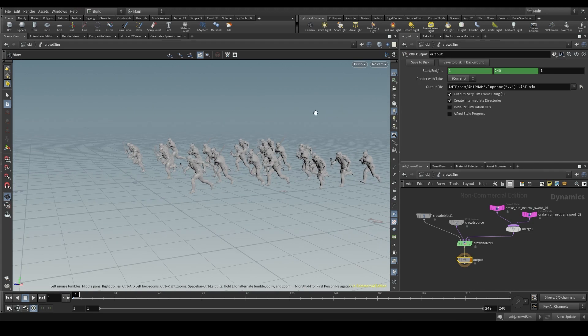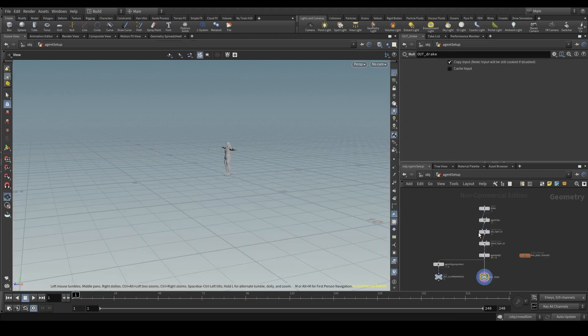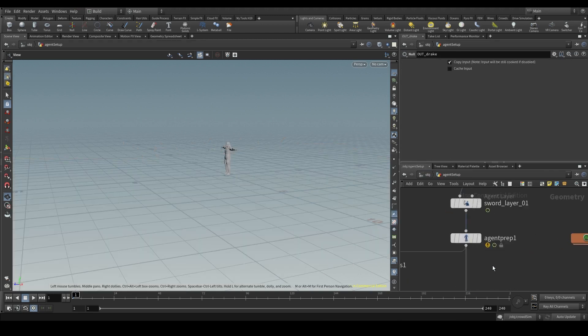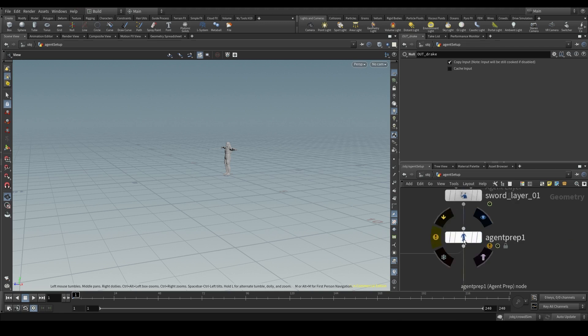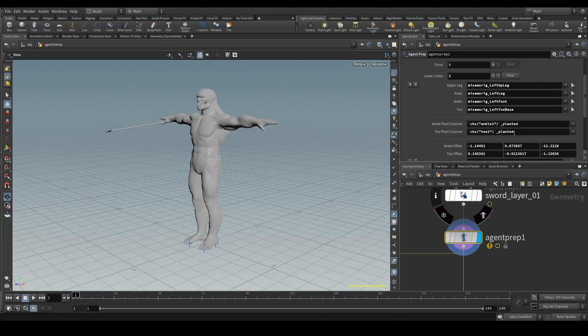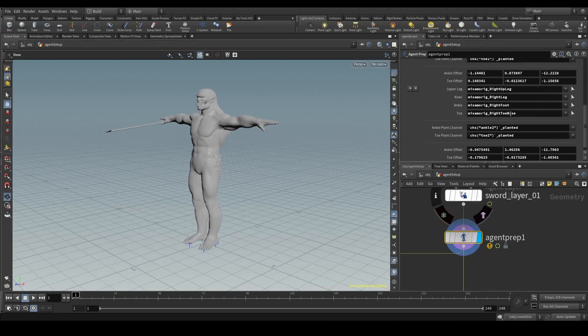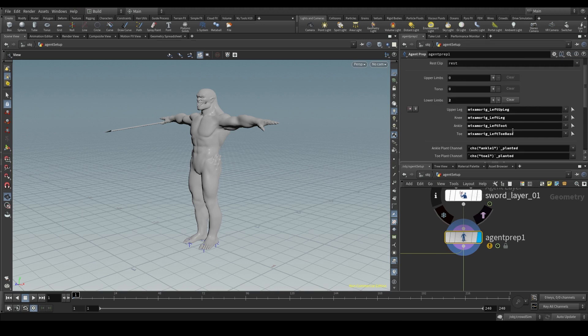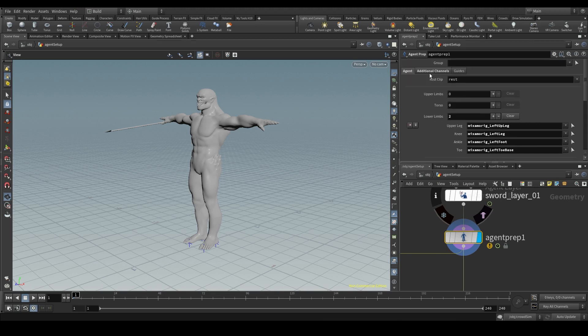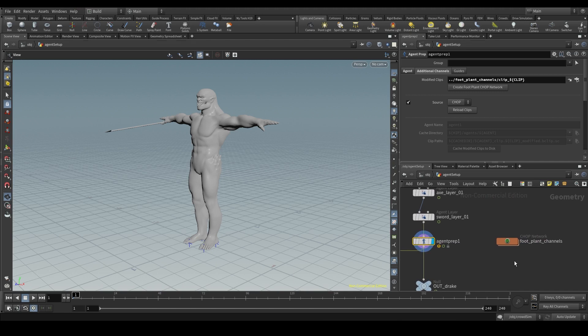Before adding the terrain to the simulation, I have to make sure that my agent has the foot locking channels set up in the agent prep node. Here is the left leg and the right leg. I also need this chop network, the network that contains those channels that will tell Houdini when the agent's foot is on the ground and when it's not.